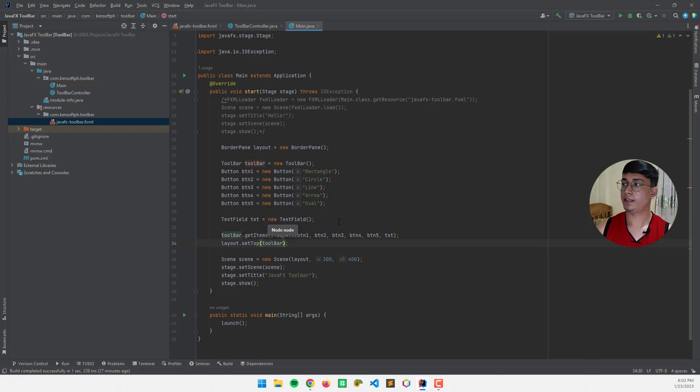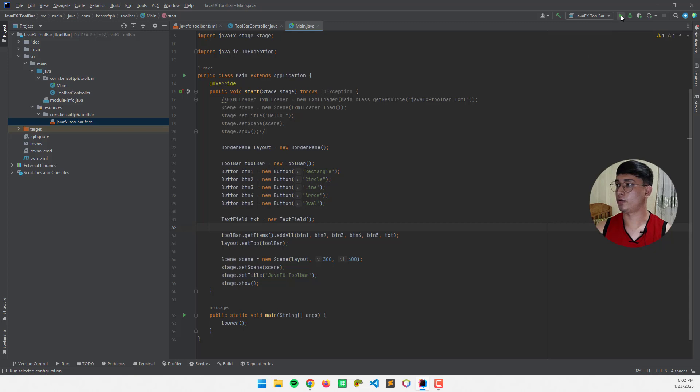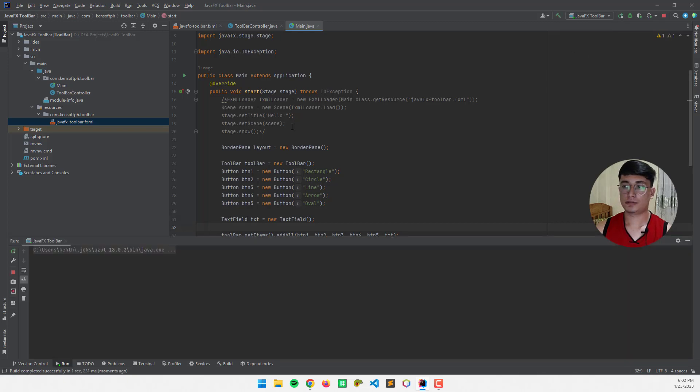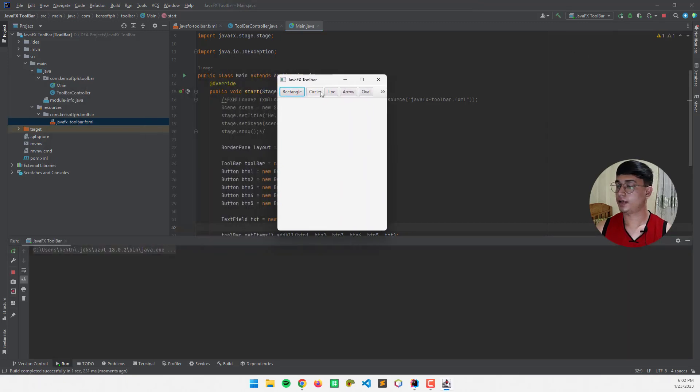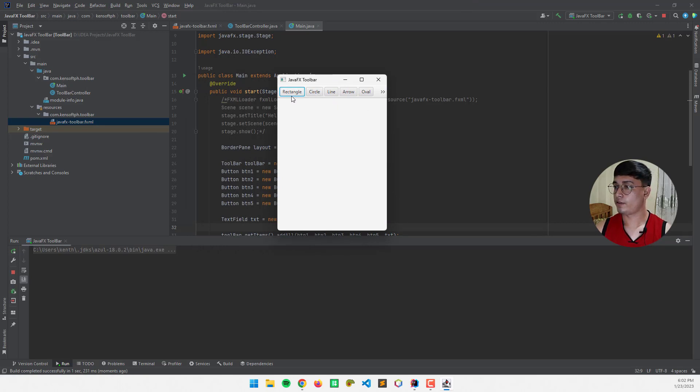All right, and let's try to run our application to see what that looks like. Okay. Now, our application is running, and we already have the toolbar and the buttons.